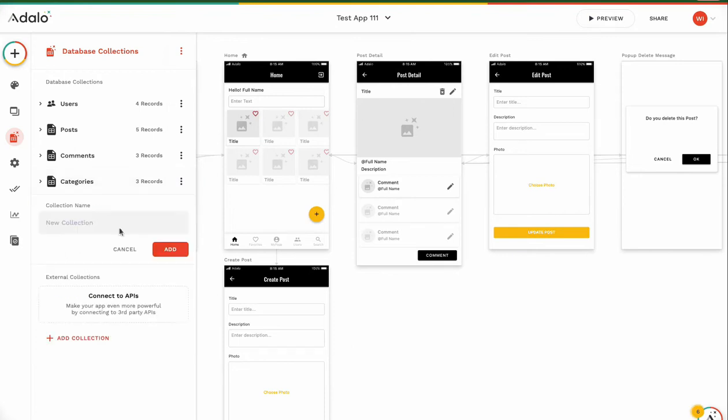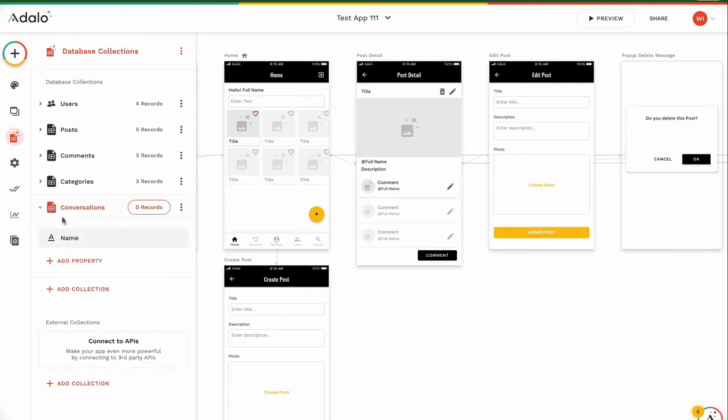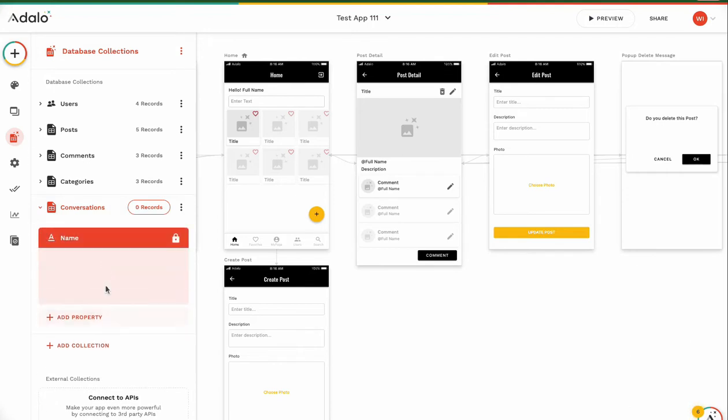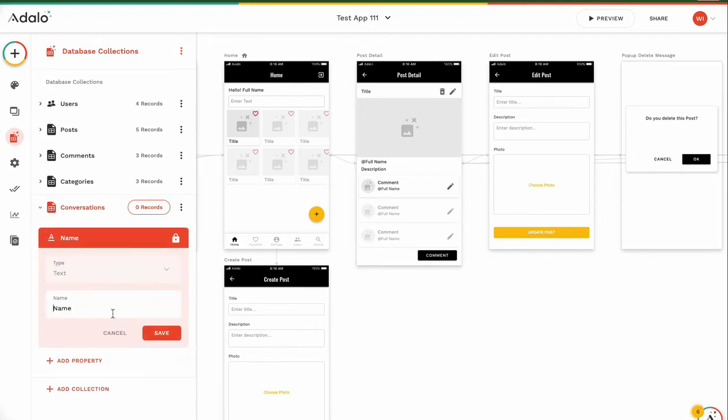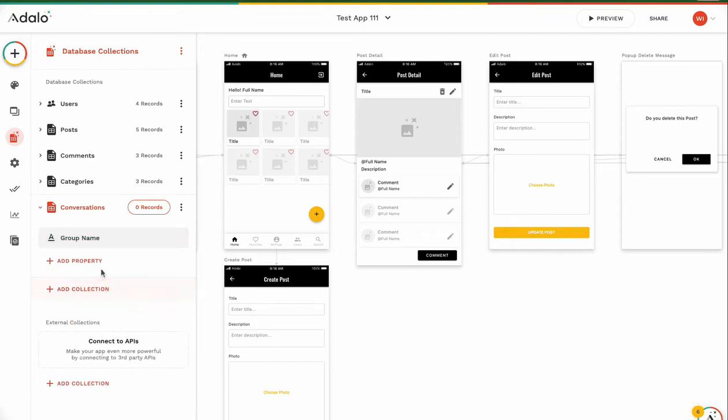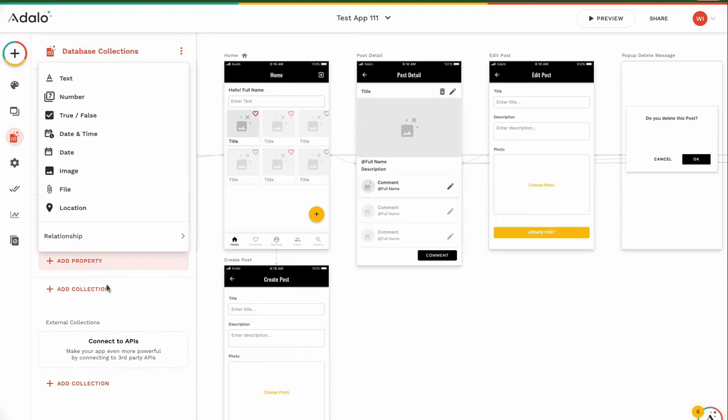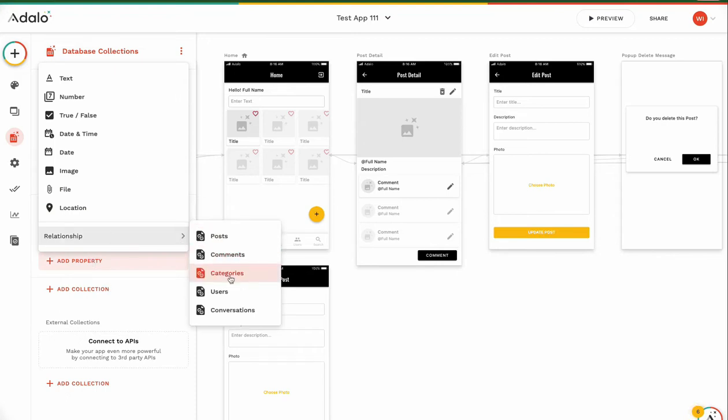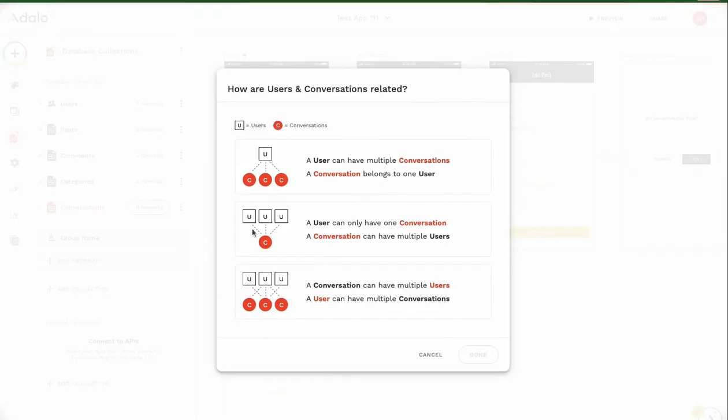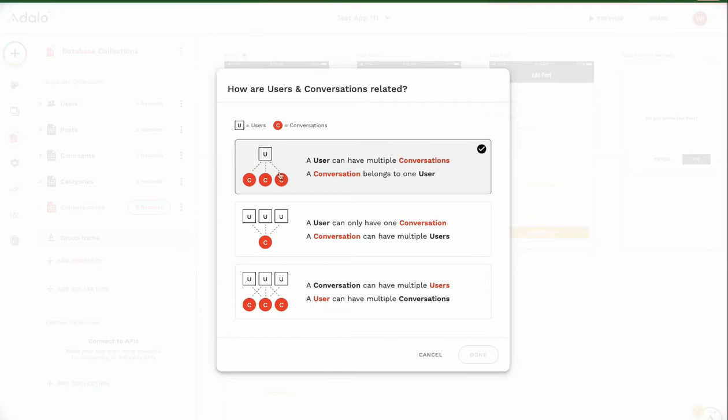First add collection: conversations. This is chat room, chat room connection. Name is chat group name, group name. And we need a relationship to users. A user can have multiple conversations, of course. He can add many conversations, many chat groups.